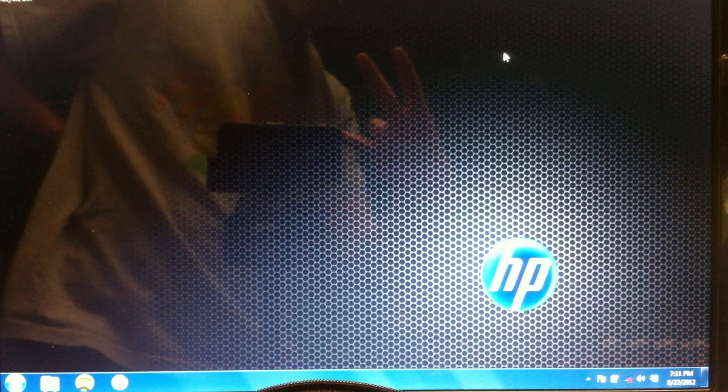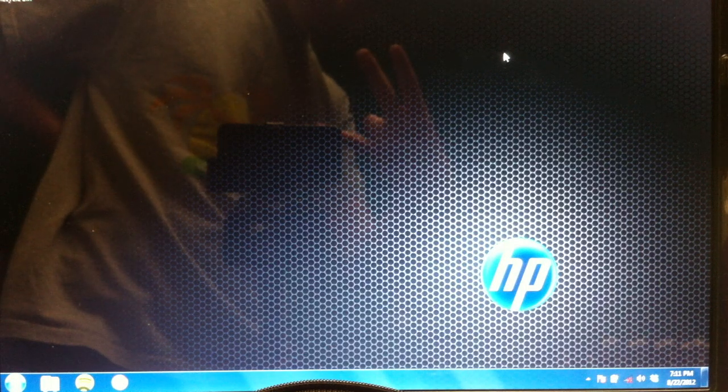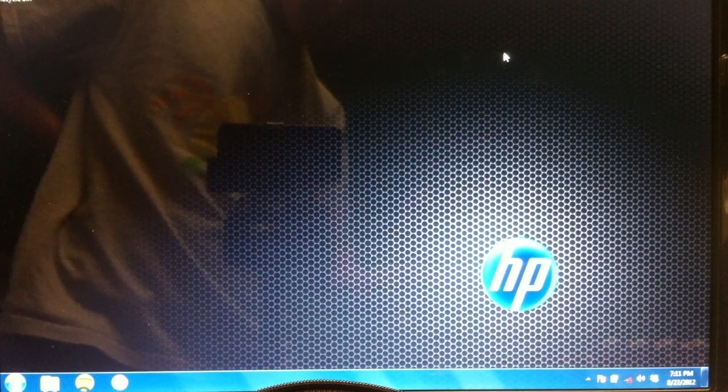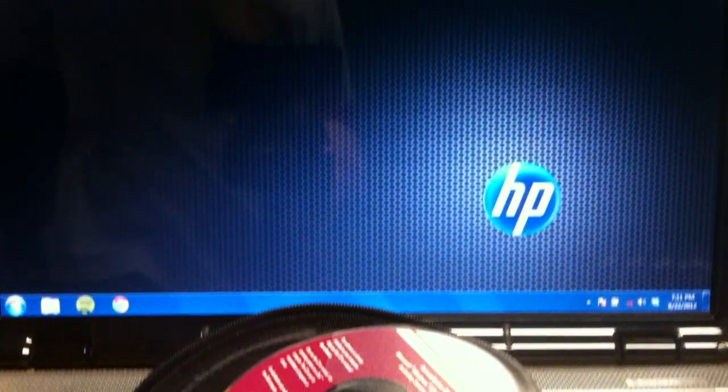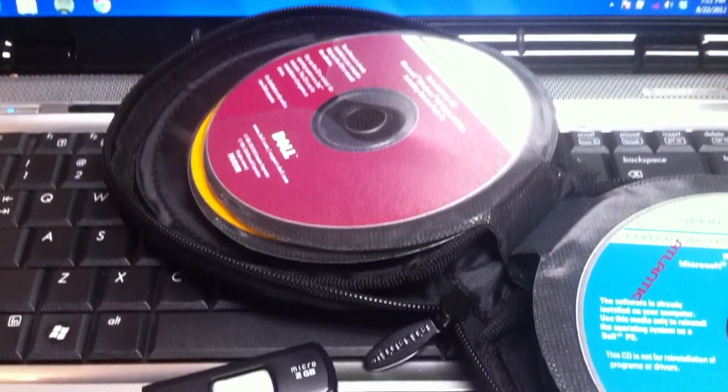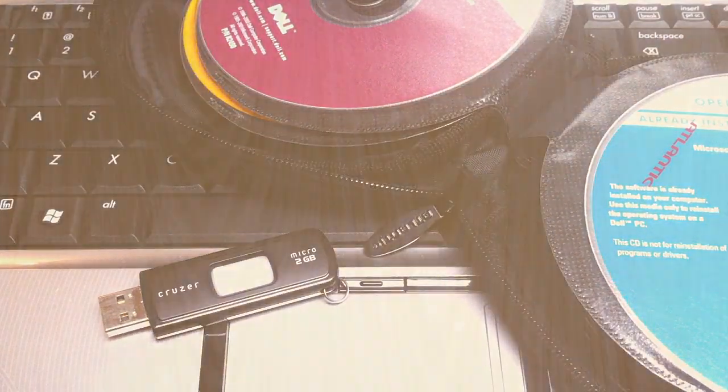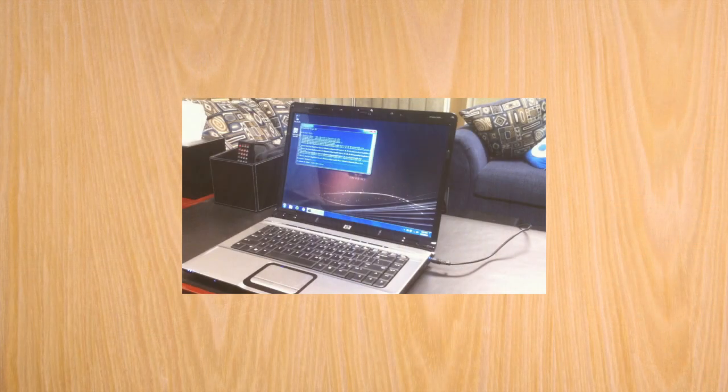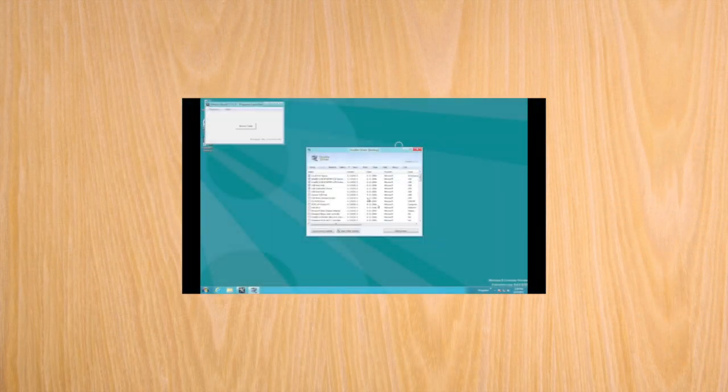The most important repairs computer techs do are in software, however, so don't take it for granted. For that, I have a flash drive full of repair tools and a CD case full of Windows OEM disks. For more on that, click here to see the full video I did on software repair tools.